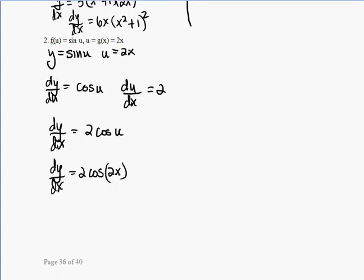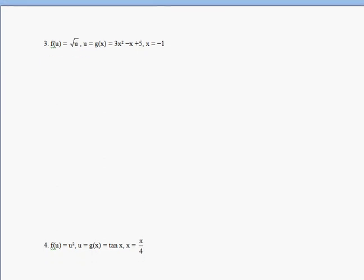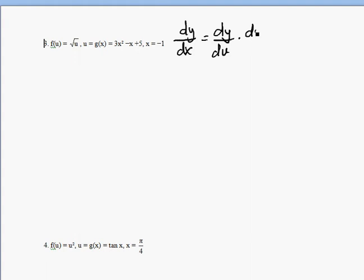Two more examples, and this time we'll evaluate the derivative at a value — at negative 1. Notice that dy/dx equals dy/du times du/dx, and these two du's do actually cancel out, leaving dy/dx. That's why we're allowed to break up the derivative dy/dx into two separate derivatives.